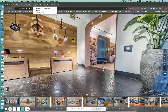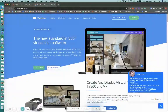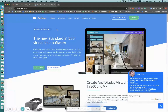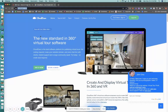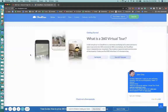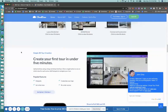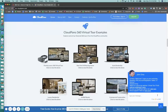CloudPano.com is the world's best 360 virtual tour software. You don't even need a 360 photo to create a virtual tour. You can have live video calls on top of your virtual tours. You can white label your virtual tours and use your own URL so your brand shines. Build a virtual tour business on CloudPano.com, become an expert quickly, make some money, have some fun.